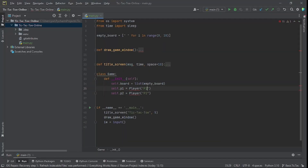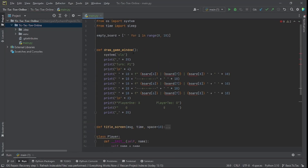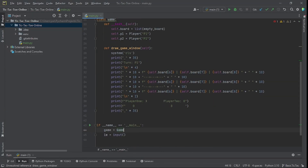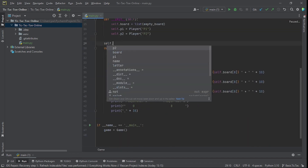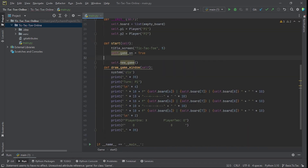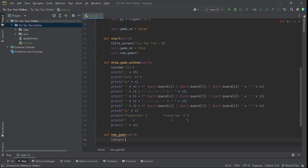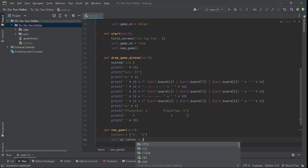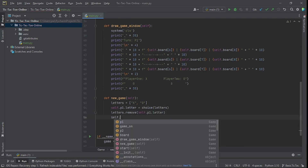Now that I have those features in place, I put them into a game class and added features for players 1 and 2 to be chosen randomly and assigned a letter.